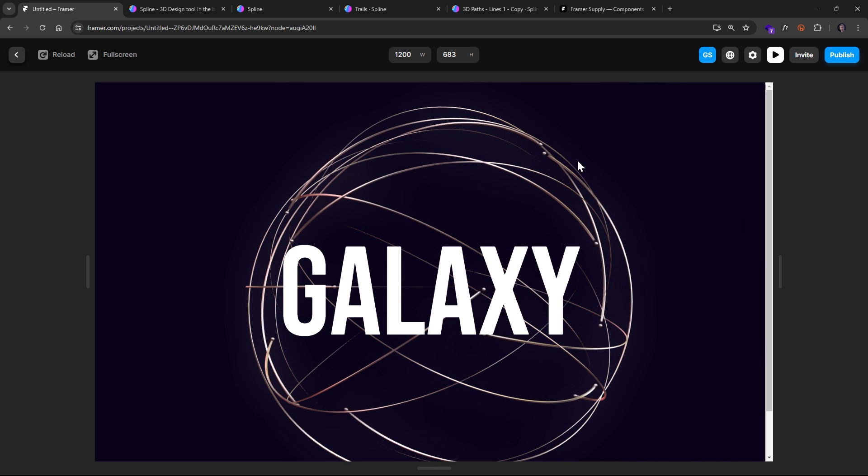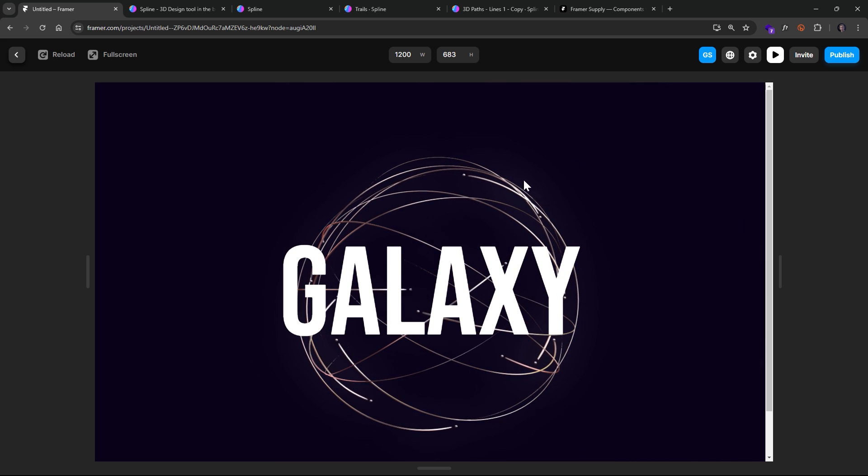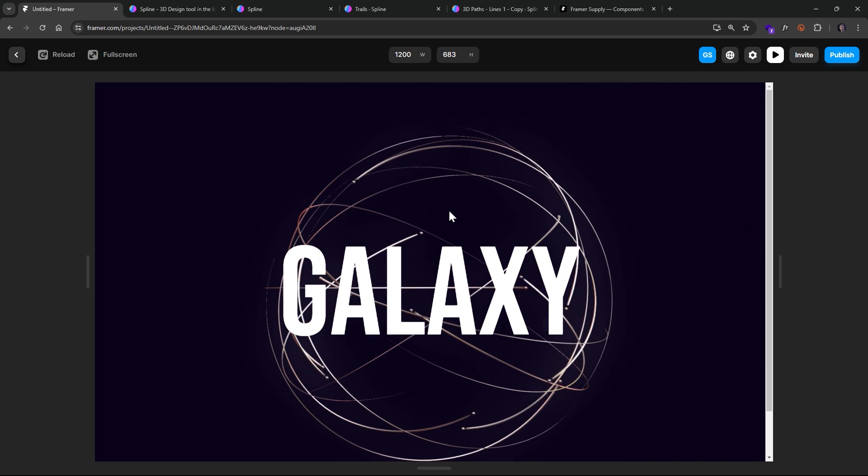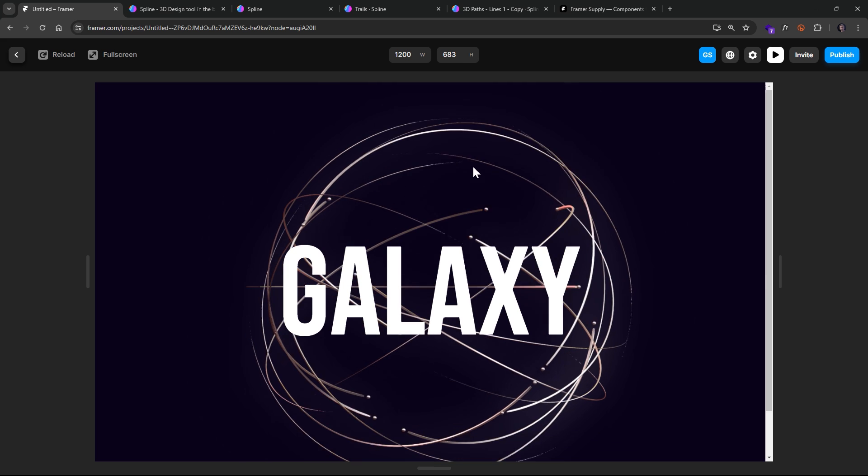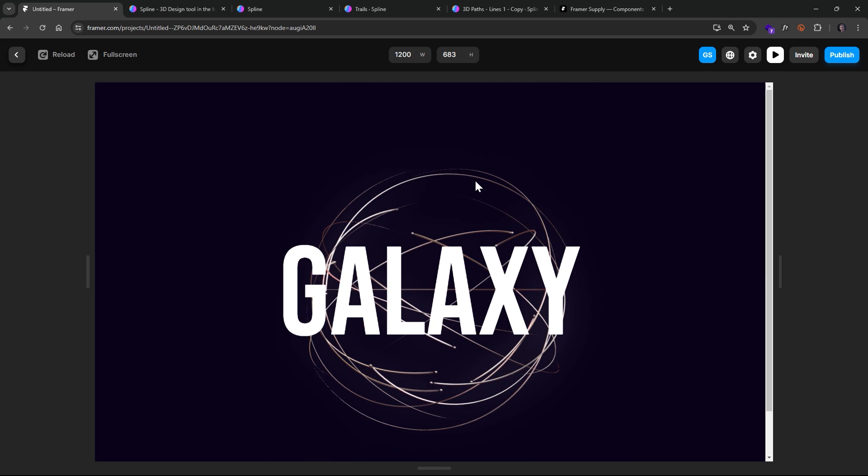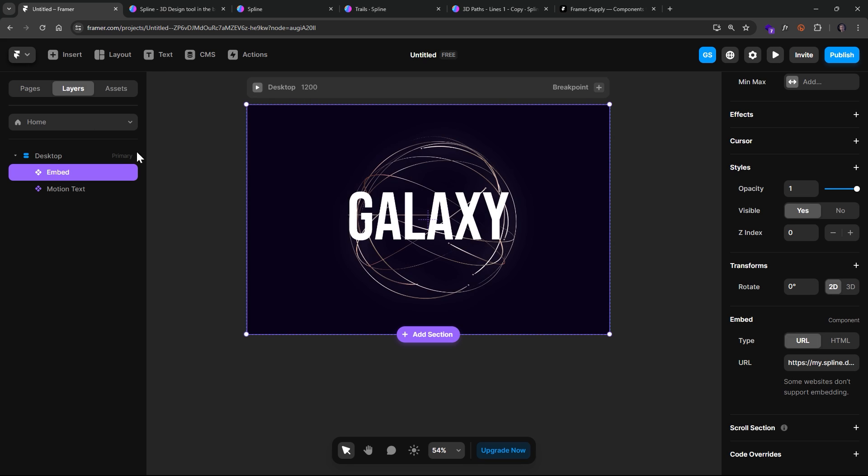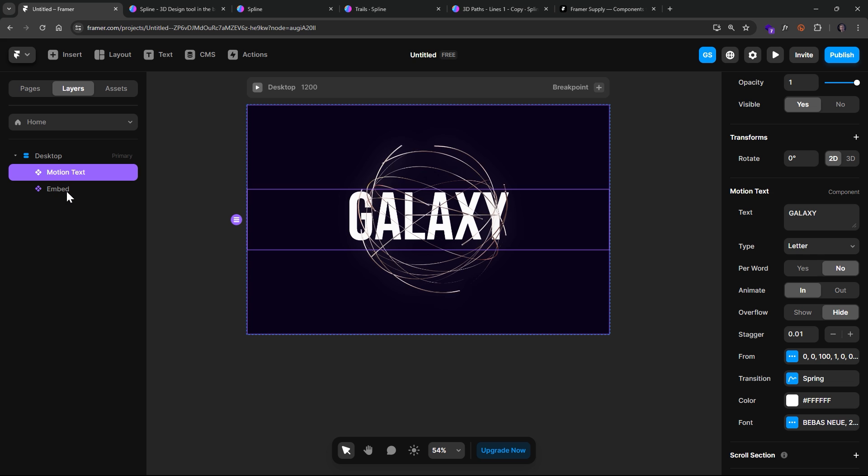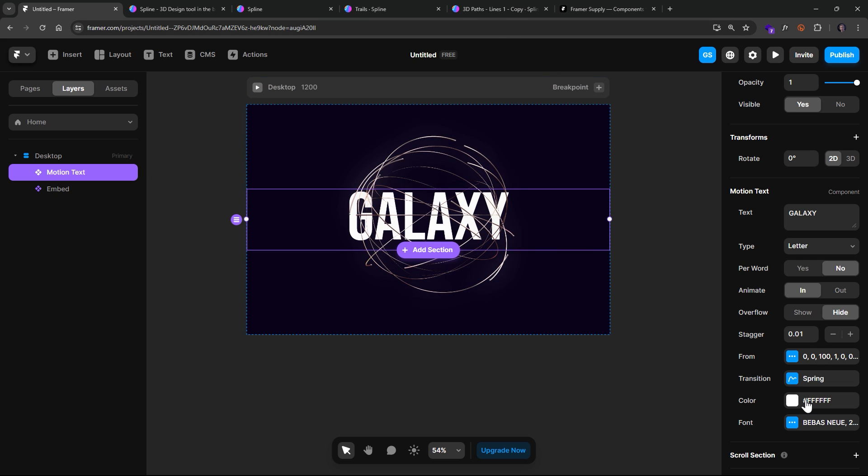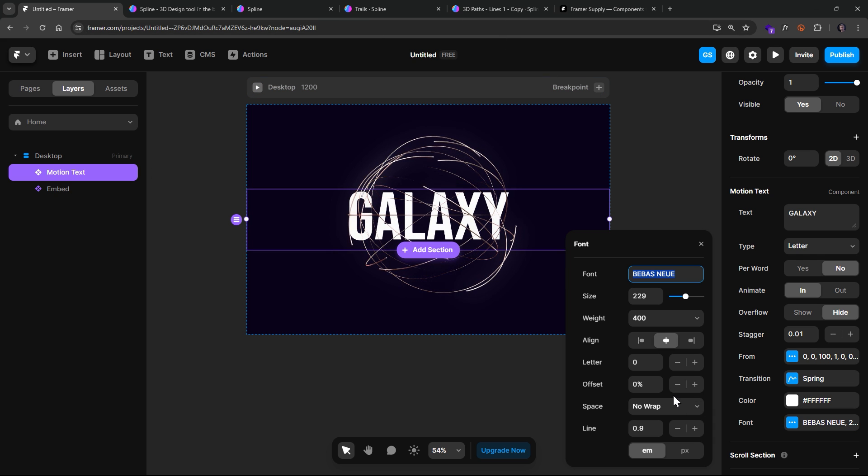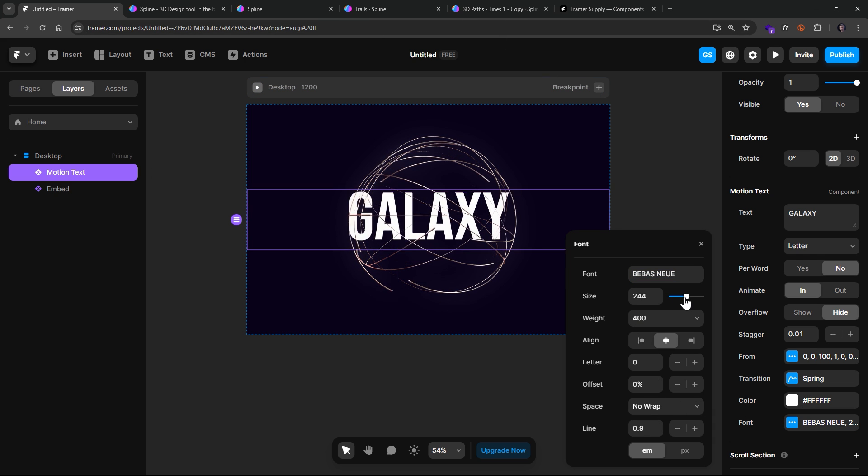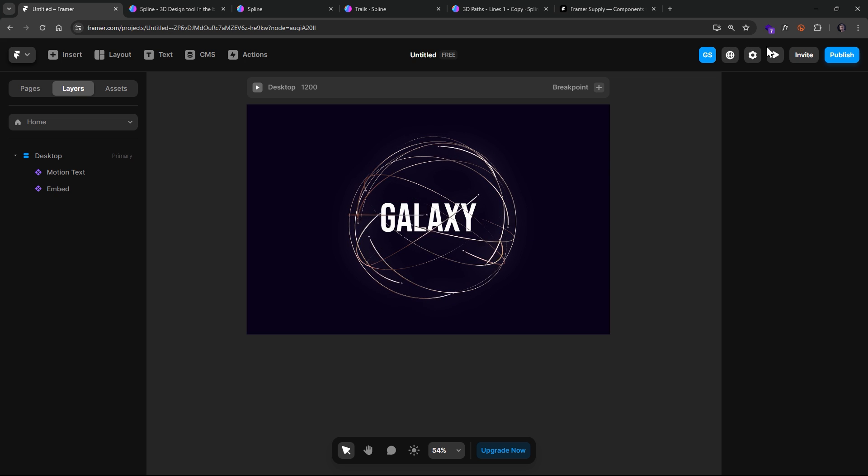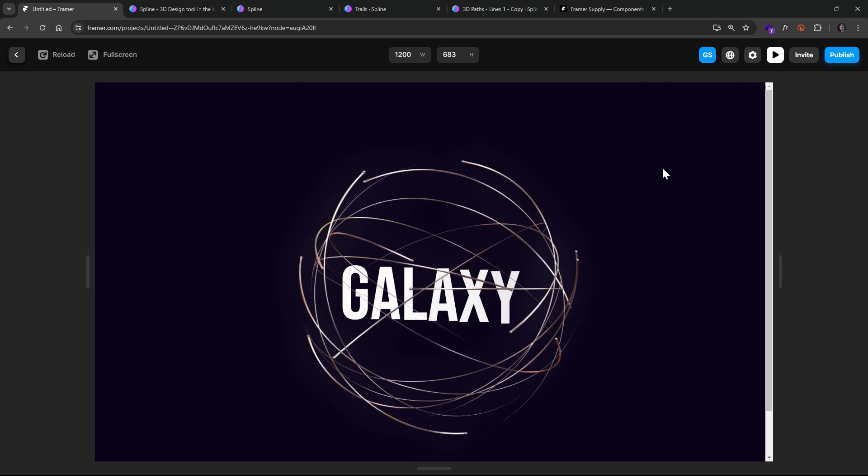But this is actually really cool. And what might be really more interesting is to put the text behind it. Okay. And then maybe adjust the font size down a little bit. Now let's hit Play.